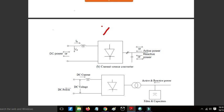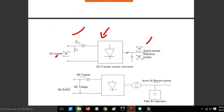In the current source converter, the direction of the current flows from source to load. In the voltage source converter, it will be bi-directional. The DC power is the same, but AC power will be different. Based on the application, the active power will be different accordingly.